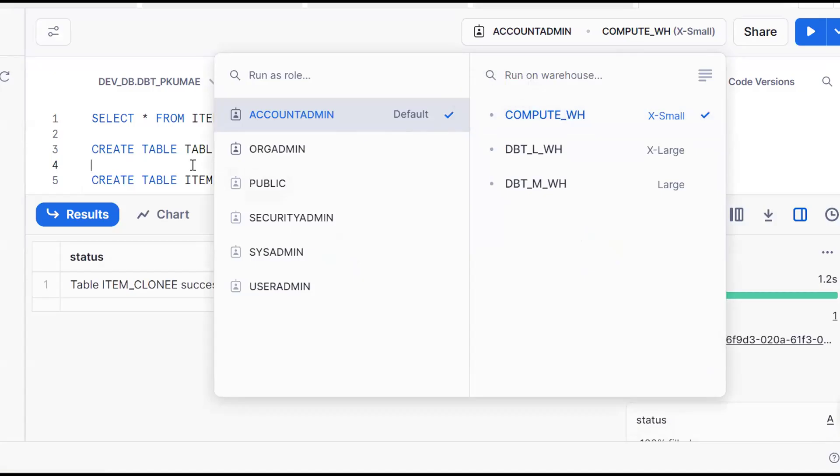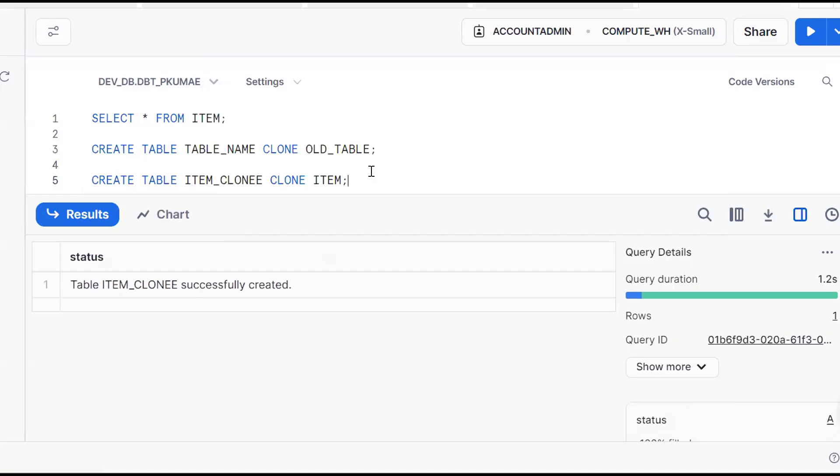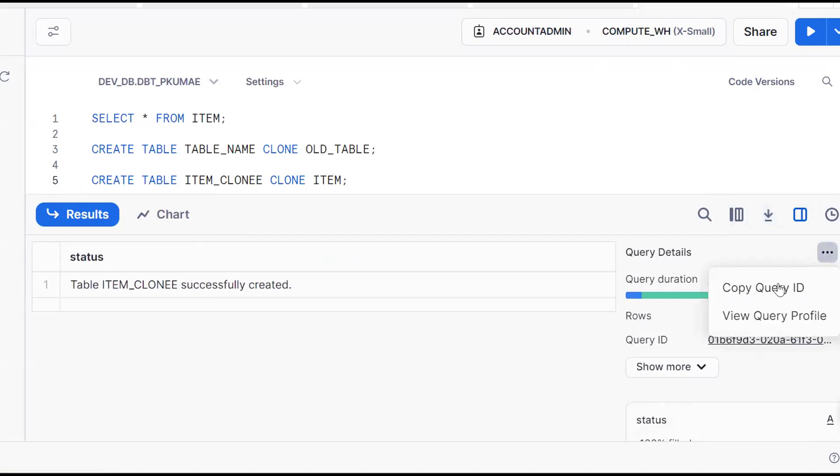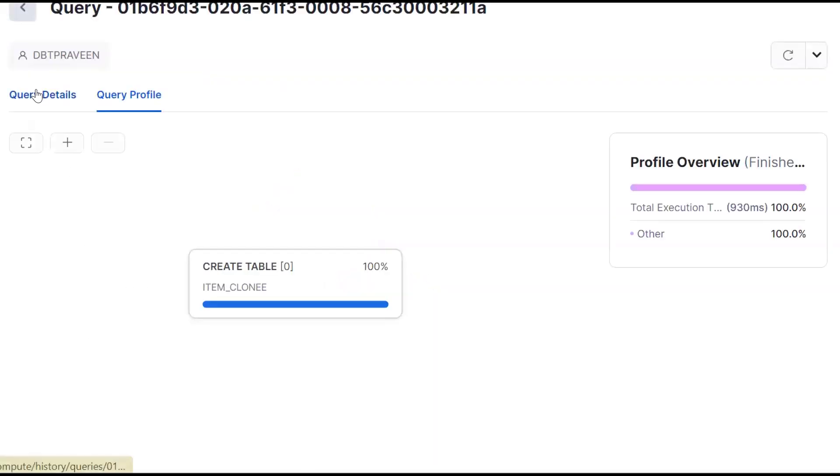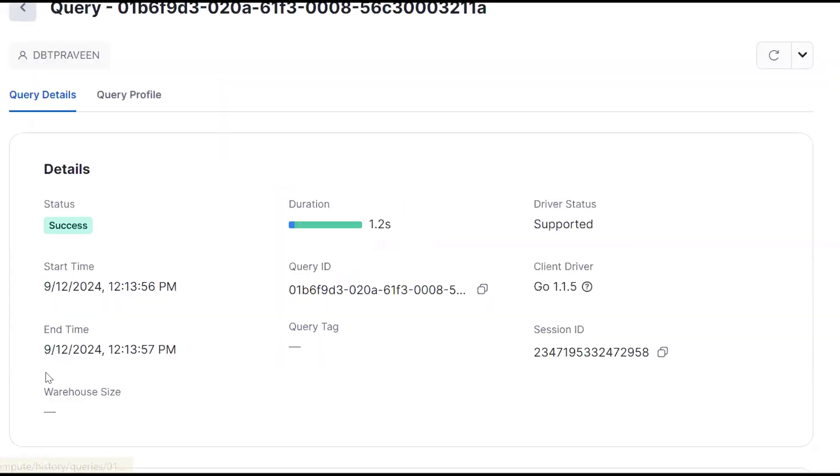The conclusion is that cloning doesn't use any virtual warehouse. By seeing here or by seeing the query profile - see one more time, view query profile.